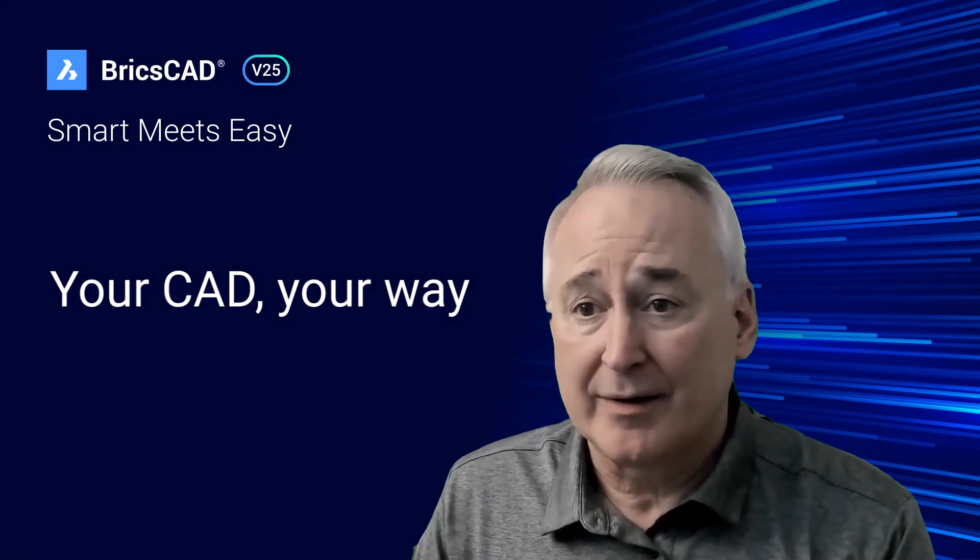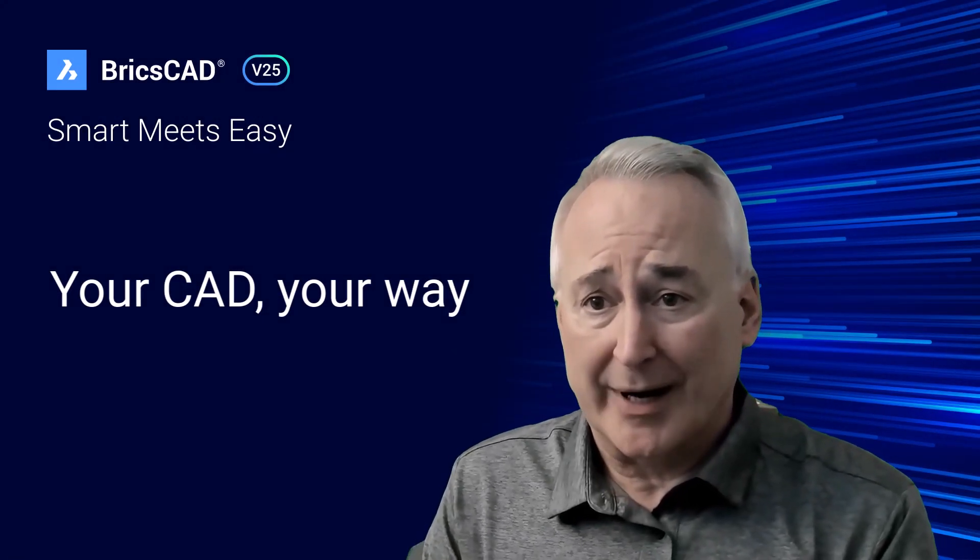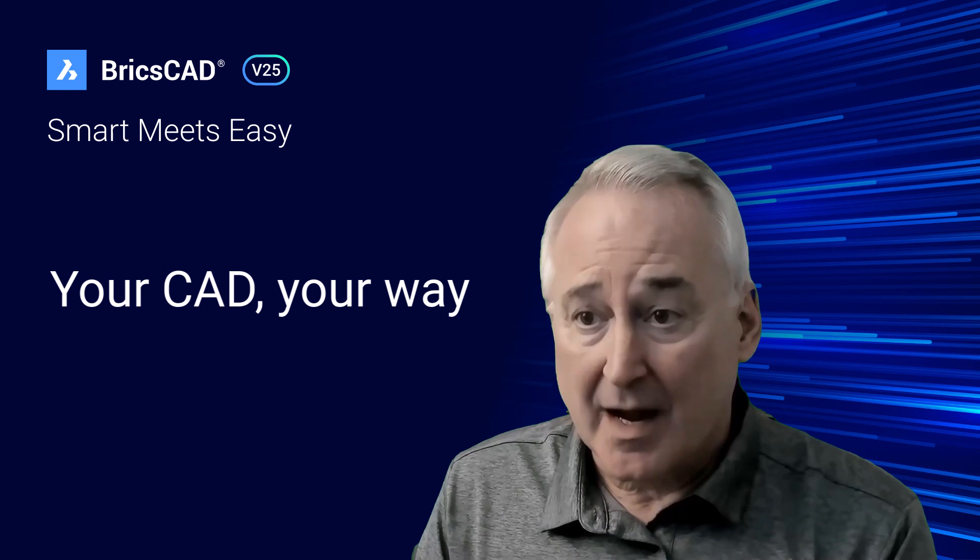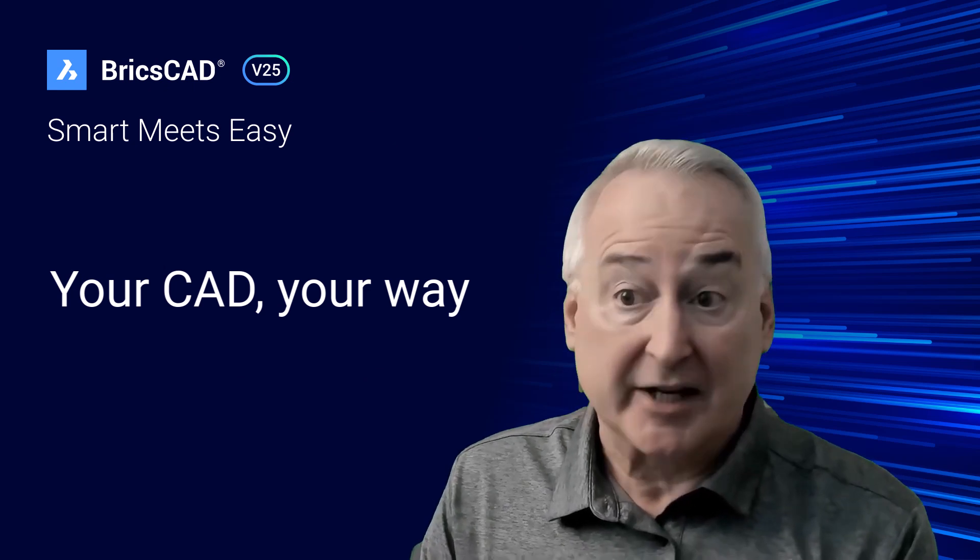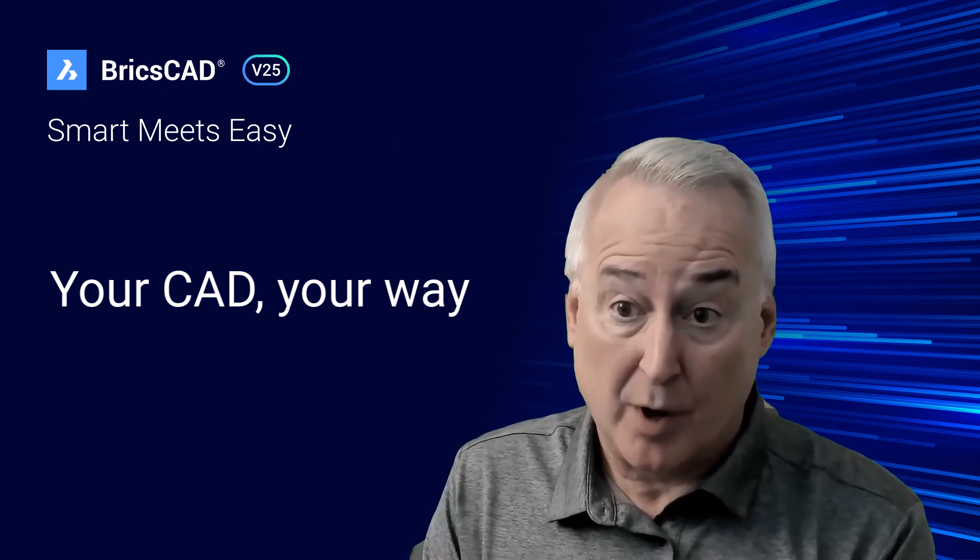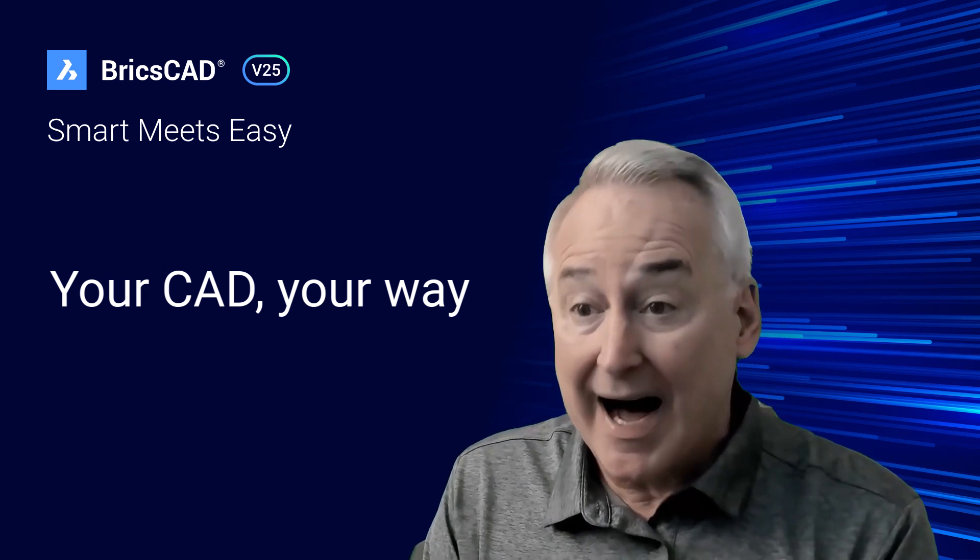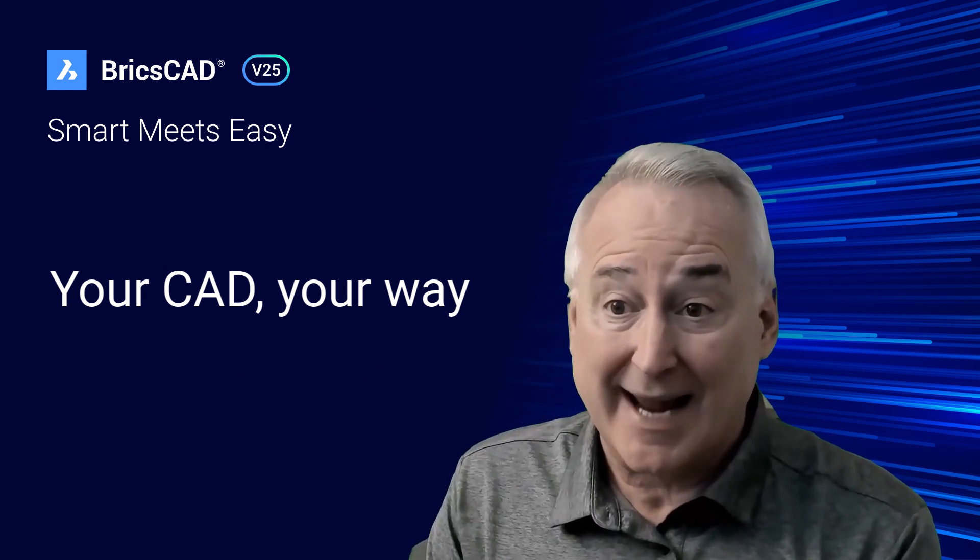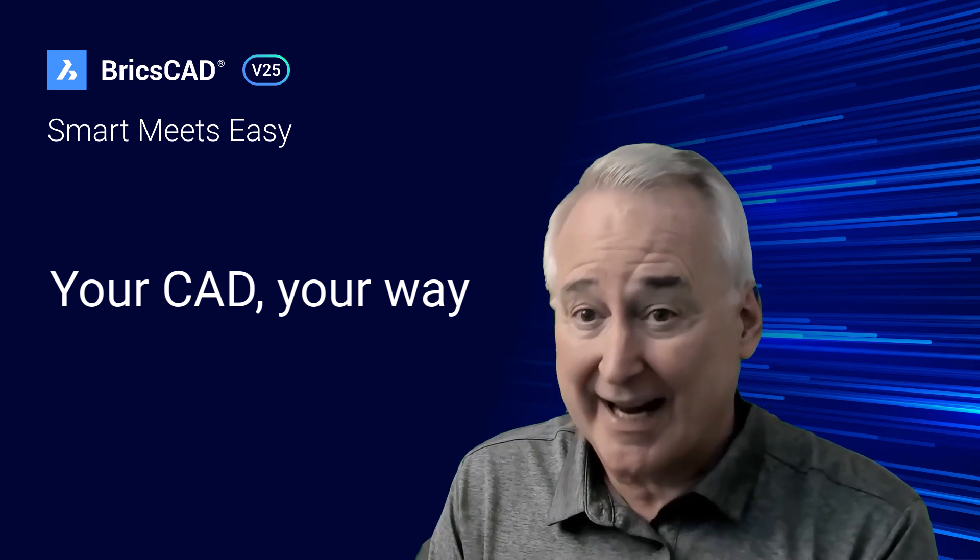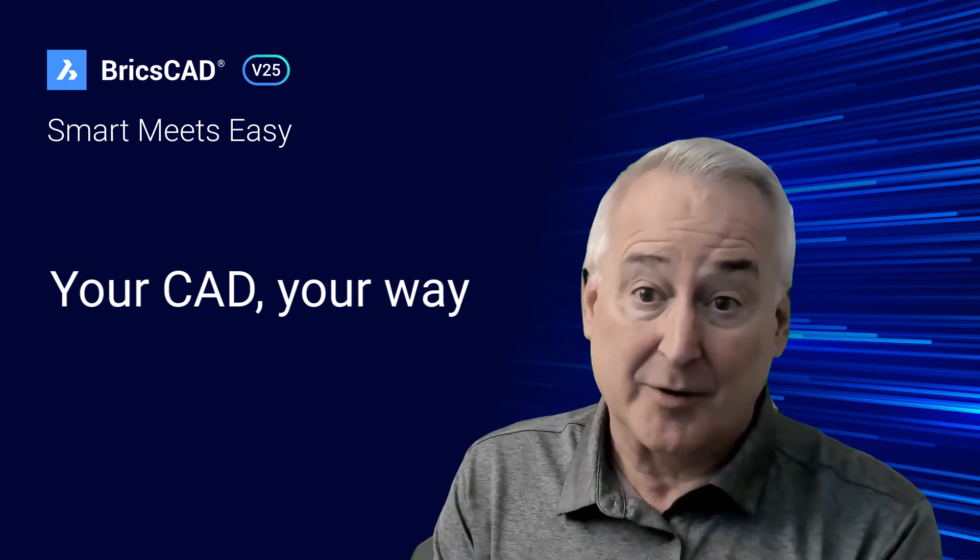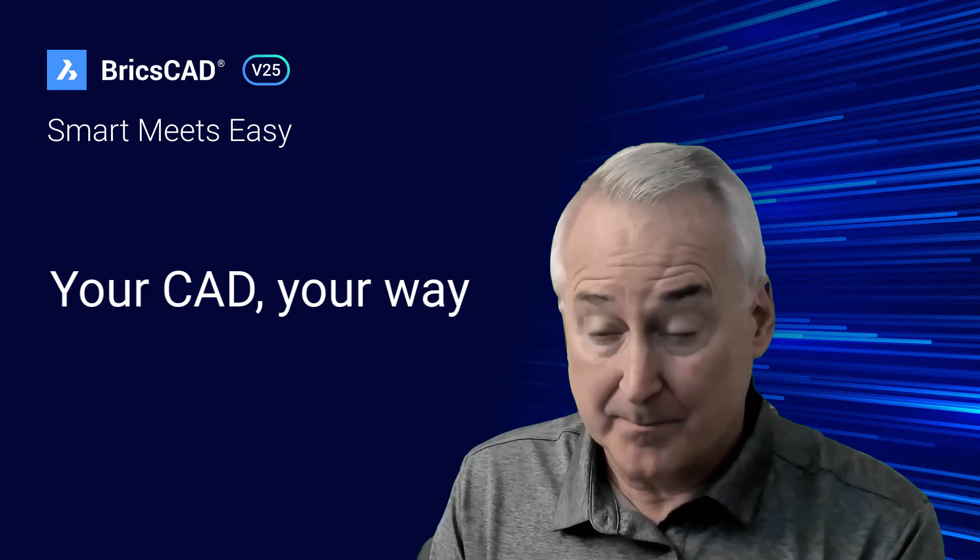Hello everyone. We appreciate you joining us today. I'm Don Strimbu, Executive Product Manager for the BricsCAD Pro and BricsCAD Lite products. I have been focused on the drawing-based CAD market for more than three decades, and I'm super proud to be a part of the Brics's team.